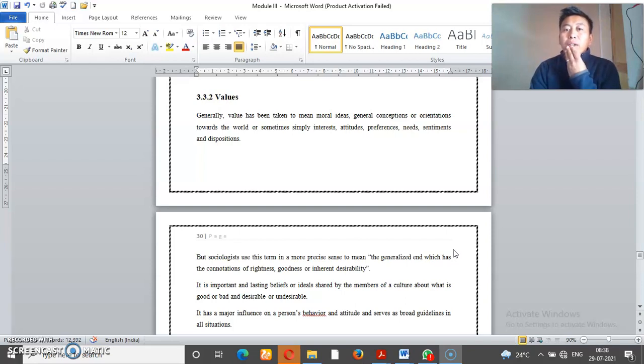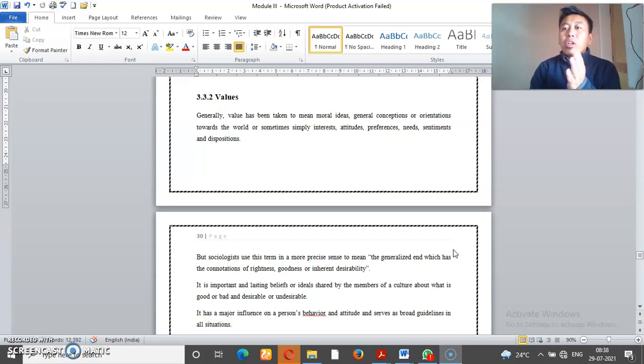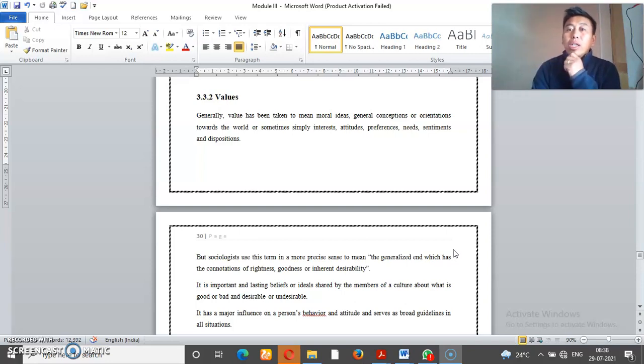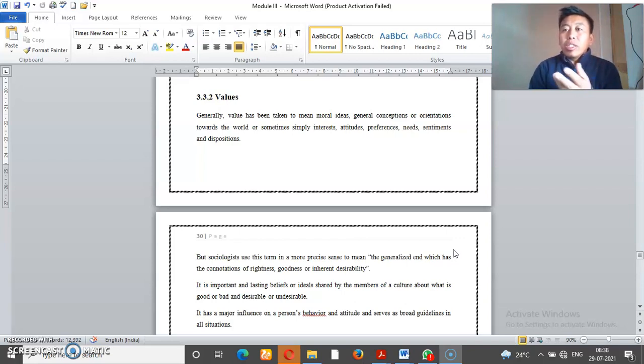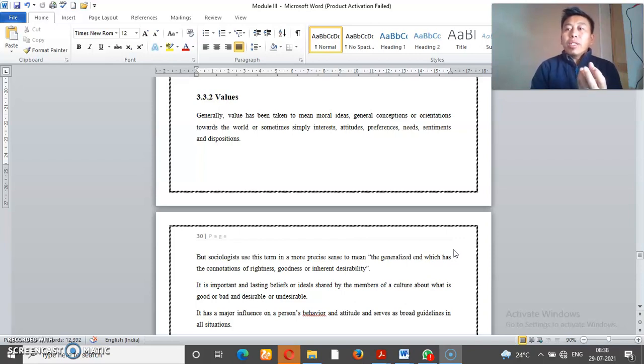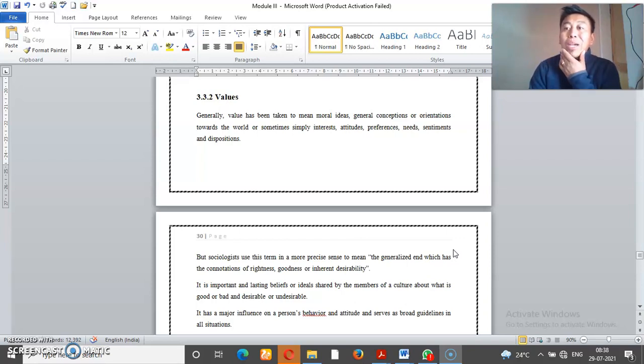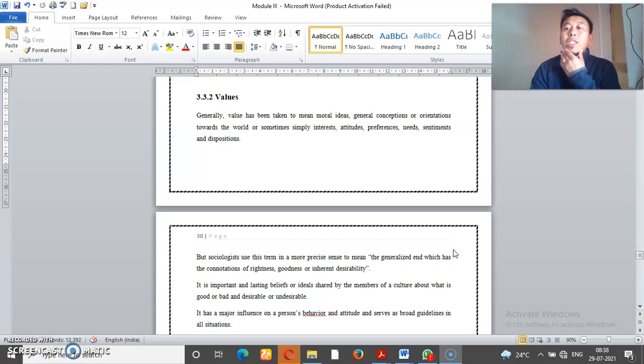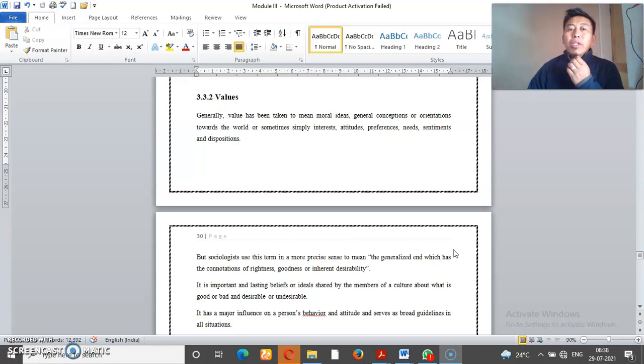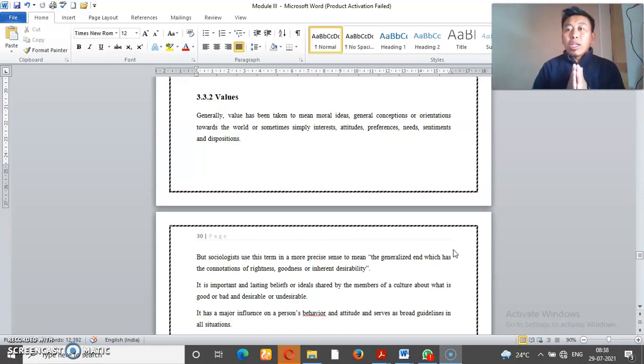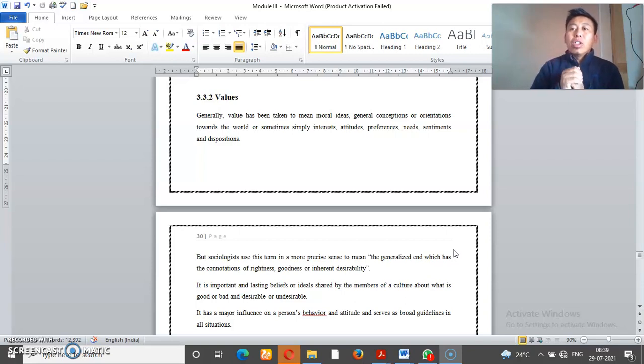For example, values are always good or bad, right or wrong. If my parents respect, that is good. They are values in our society. Values against, they are bad. Society acceptable standards are values.